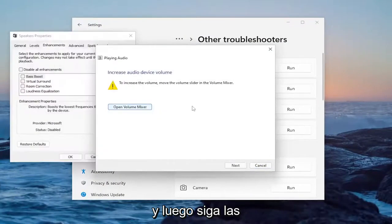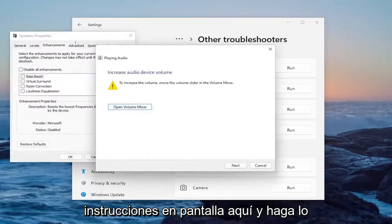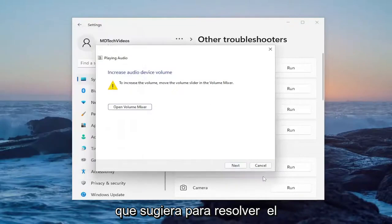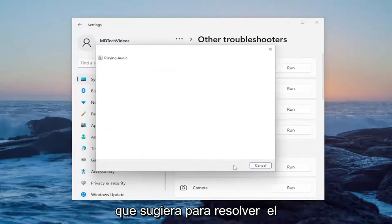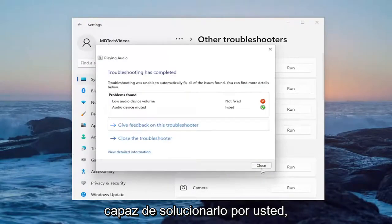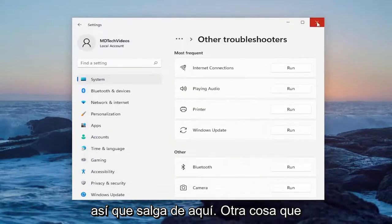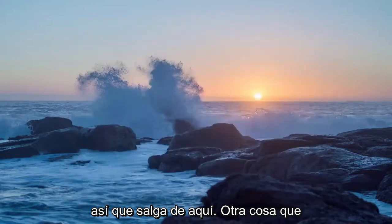Follow along with the on-screen prompts and do whatever it suggests to resolve the problem. That should hopefully fix it for you. Then close out of there.